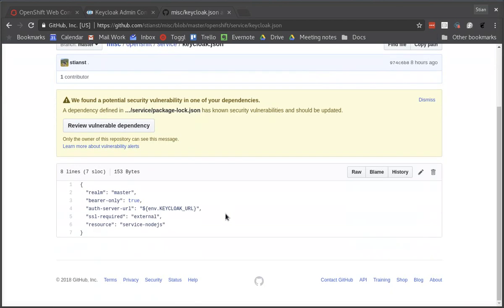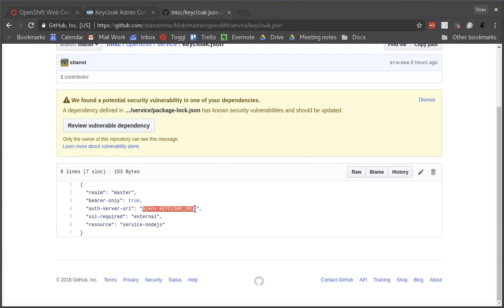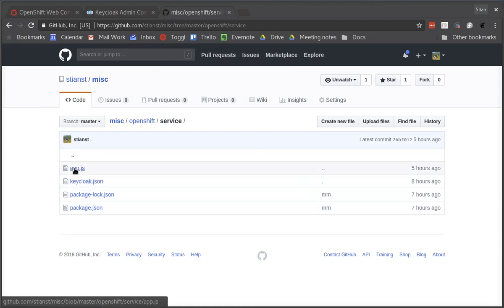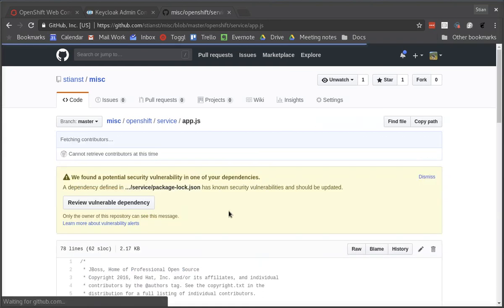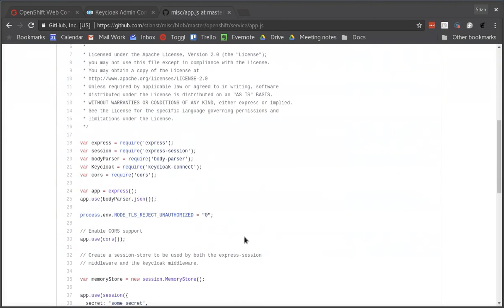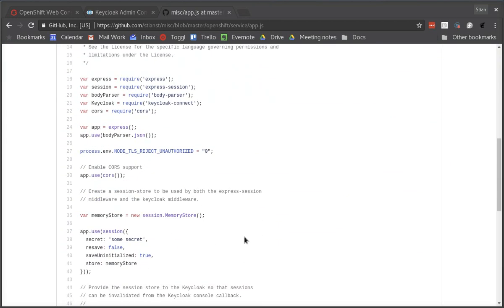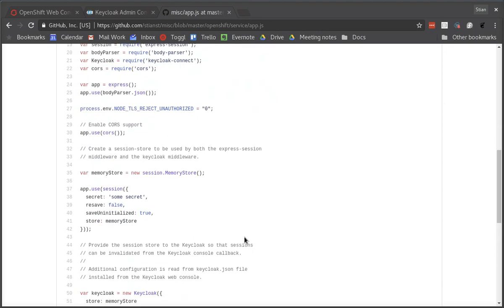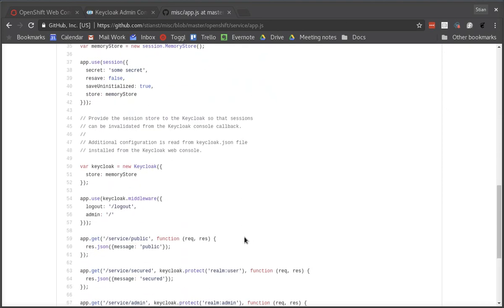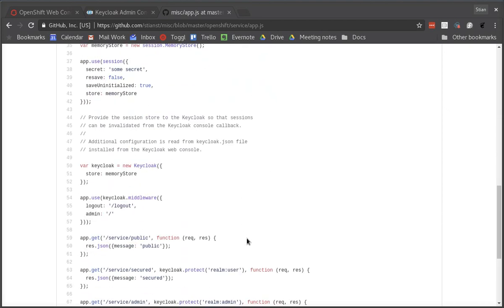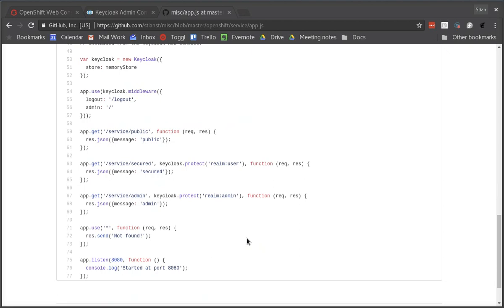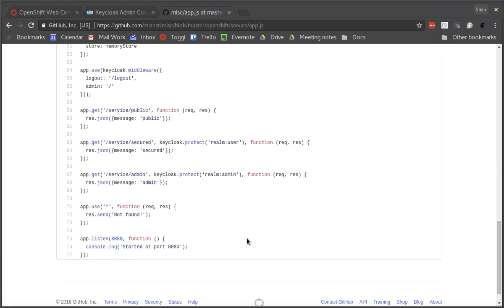In this configuration file, we specify the realm and we specify the client ID, but we have the auth server URL being injected in from an environment variable. We can quickly look at the application as well to see how it secures itself with Keycloak. And it's relatively simple to do.